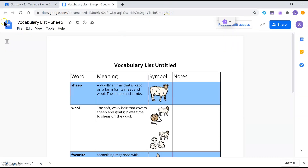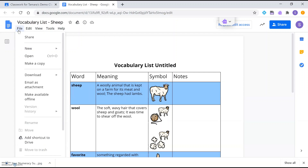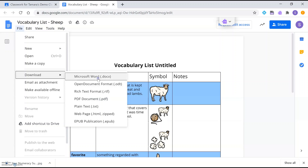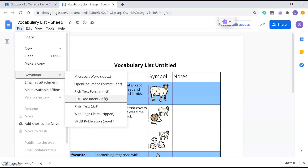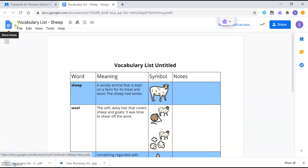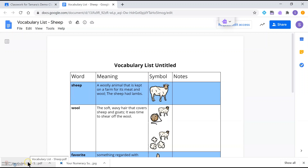If I don't want to make a personal copy, I can go to File and Download. For example, I might want to download this as a PDF. Since this is a Google Doc, I can also download it as a Microsoft Word document or in Open Document Format if I'm using something like OpenOffice. If it were a Google Slides file, I could choose Microsoft PowerPoint and similar formats. I'll click 'PDF Document' to download it that way.